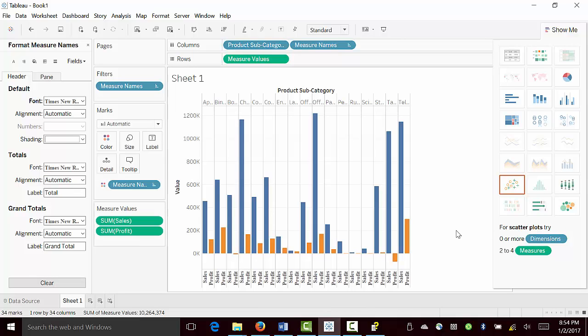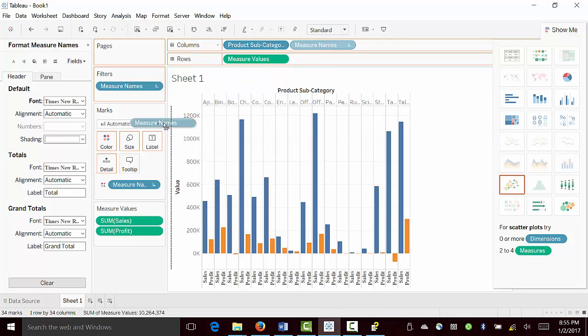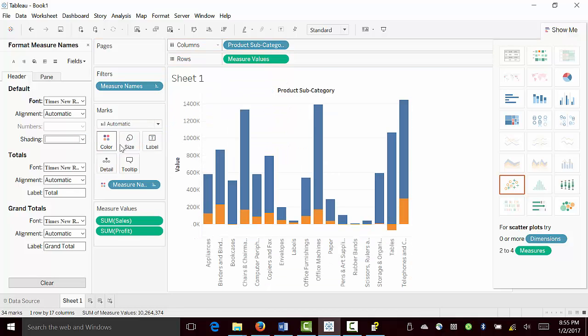So now we are going to create a stack bar charts. To do that, we are going to bring measure names and drop it into color. Then you can see we have created a stack bar chart.